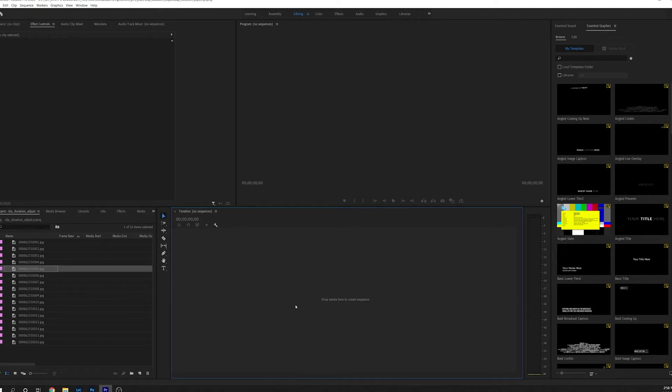Hey everybody, welcome to another video. Today I'm going to show you how to adjust the length and duration of multiple clips or images in your timeline.